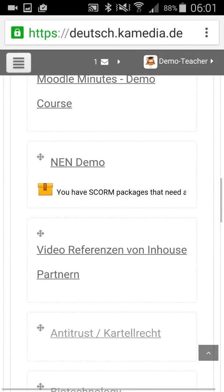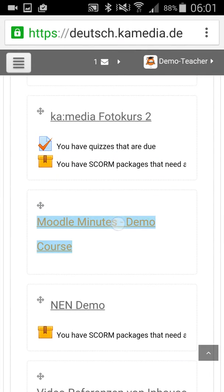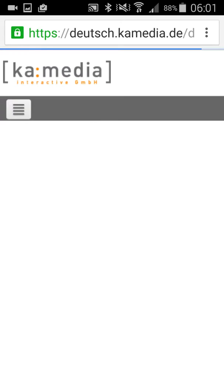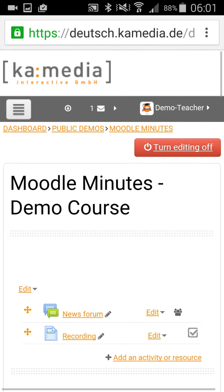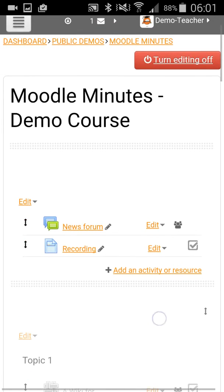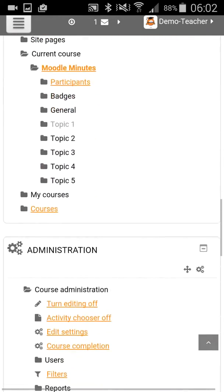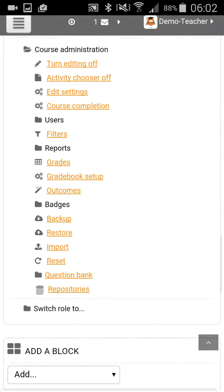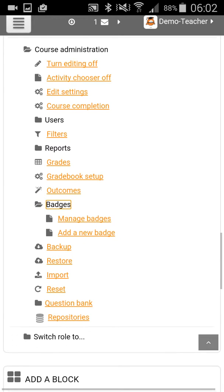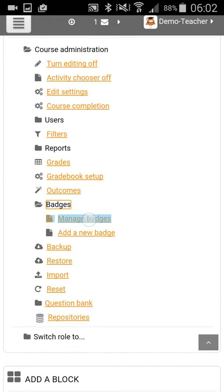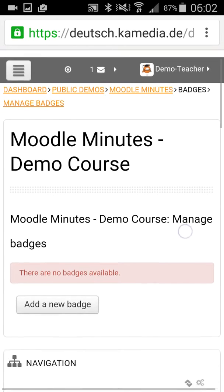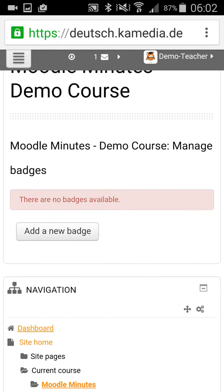So just have a look — go to our demo course and in the settings menu, in the administration menu, you find badges. And here you can manage badges. That is the first step you have to do as a teacher: create a new badge or add a new badge.